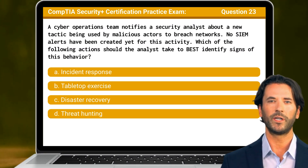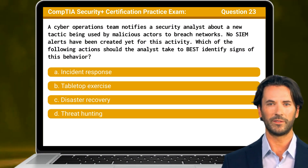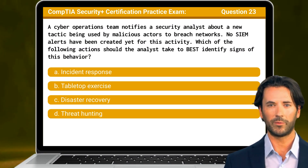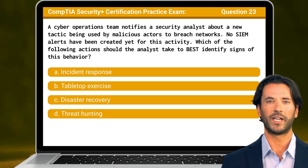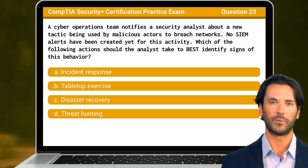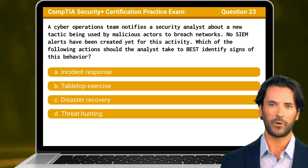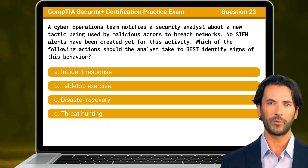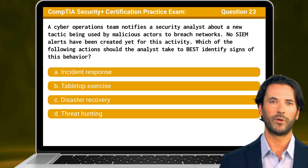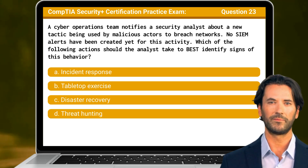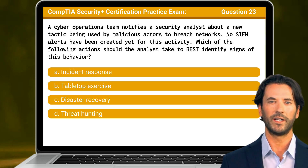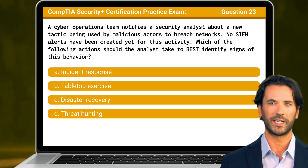Question 23. A cyber operations team notifies a security analyst about a new tactic being used by malicious actors to breach networks. No SIEM alerts have been created yet for this activity. Which of the following actions should the analyst take to best identify signs of this behavior?